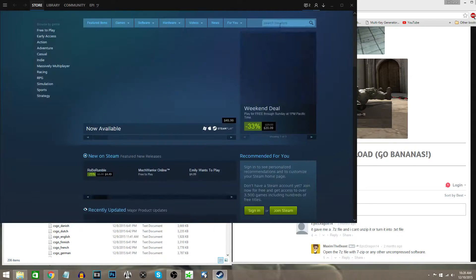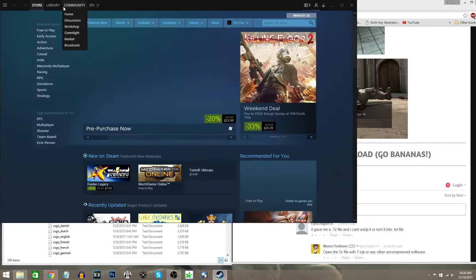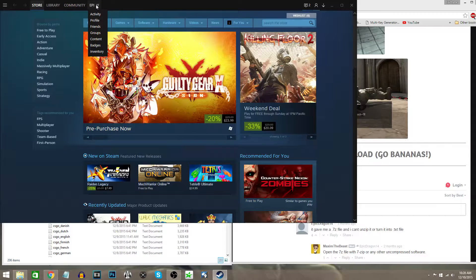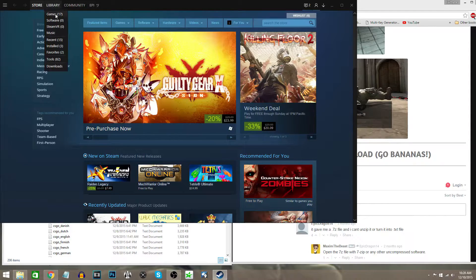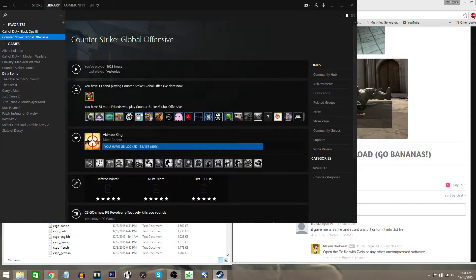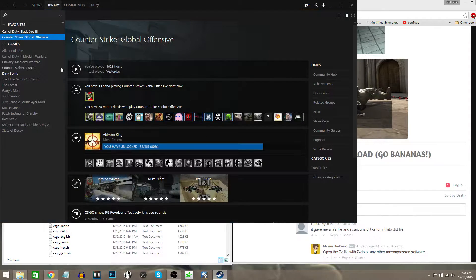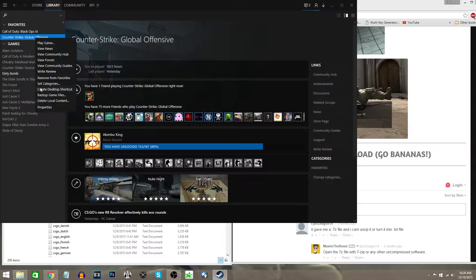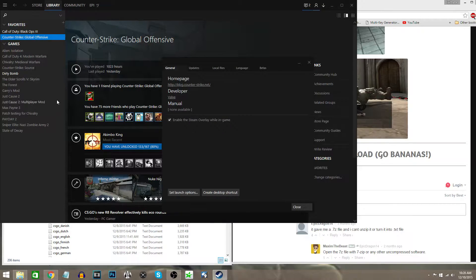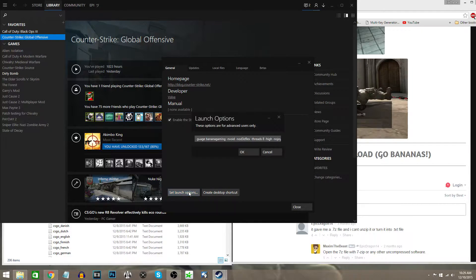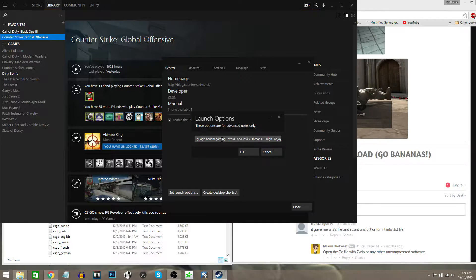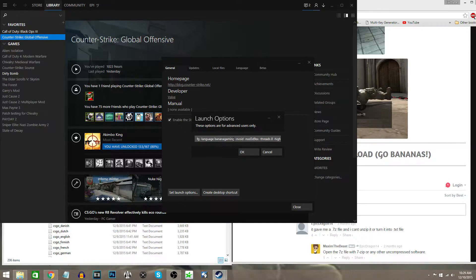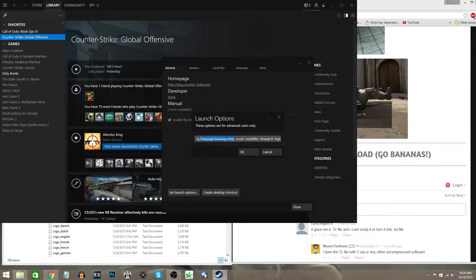You're going to open up Steam, go to your games library, right-click, go to Properties, and then go to Set Launch Options. As you can see here, you're going to put this: -language bananagaming